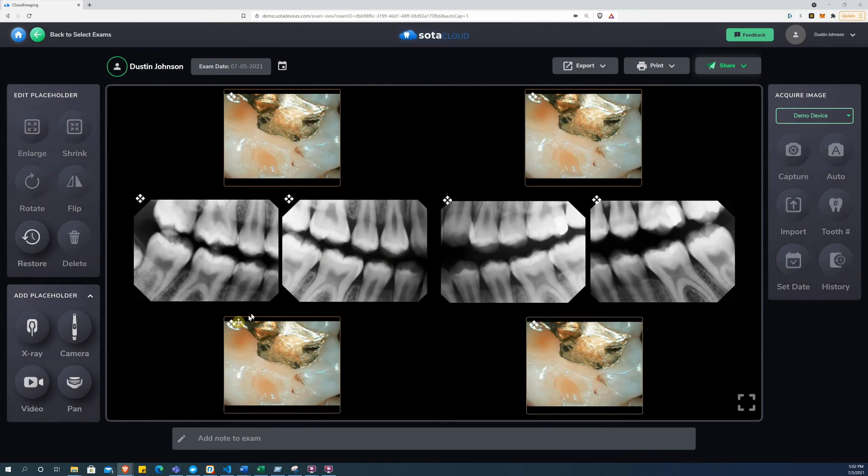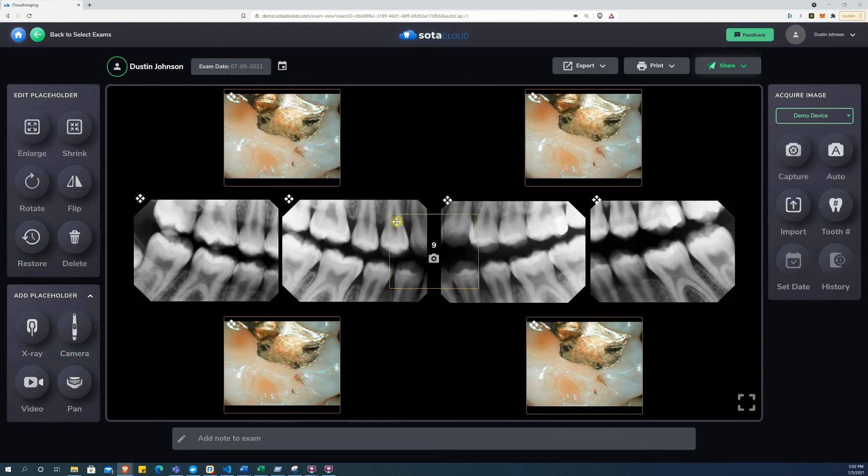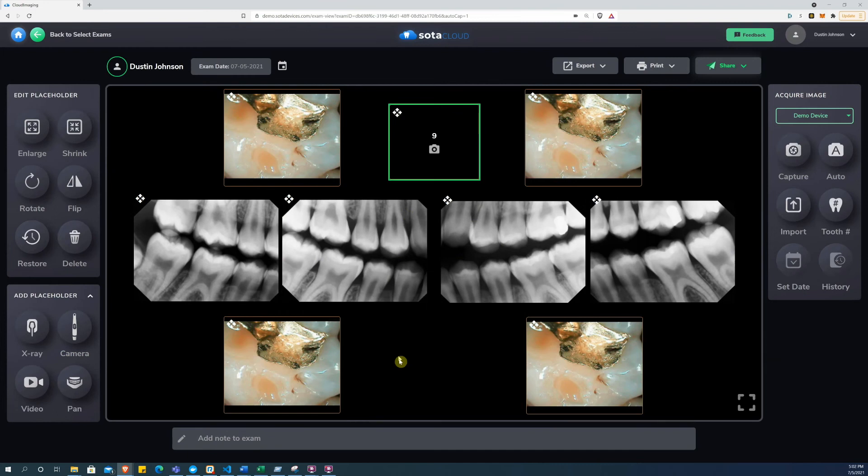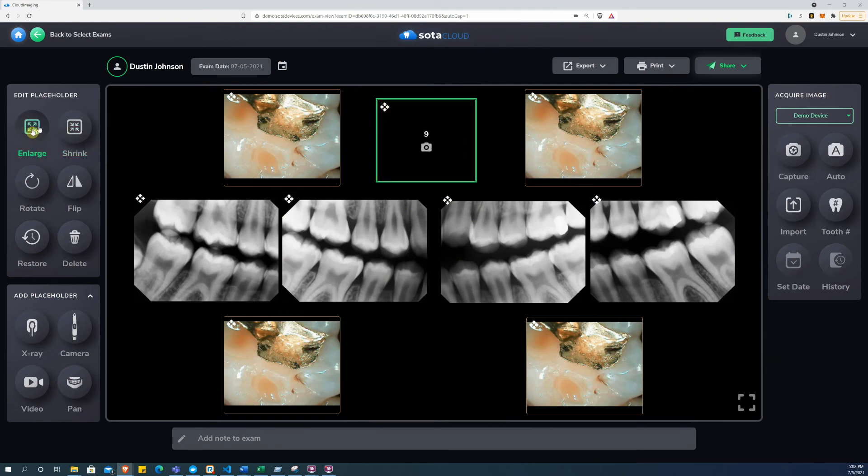For example, to add another camera placeholder, I can click the camera button and then position it in the exam where I want it to be. I can also enlarge and shrink as necessary to make it fit in with the rest of the layout.